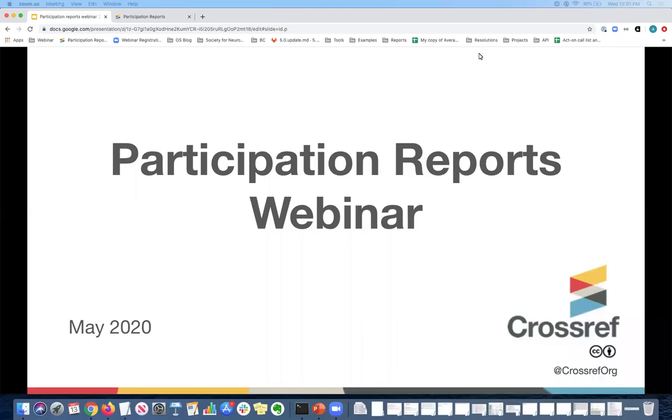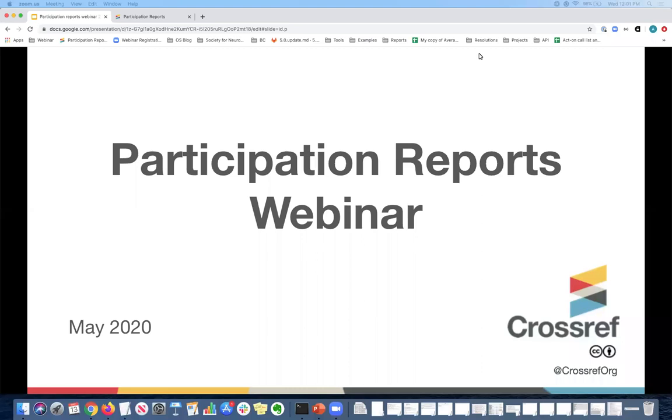Thank you again for joining the participation reports webinar. My name is Anna Tolwinska and I'm a member experience manager here at Crossref. I work as part of the member and community outreach team and it's my pleasure to talk to you about participation reports. Today I will show you how you can easily track what metadata you're registering with Crossref, why you should be checking the report regularly, how to interpret the reports and how to improve your metadata coverage levels.